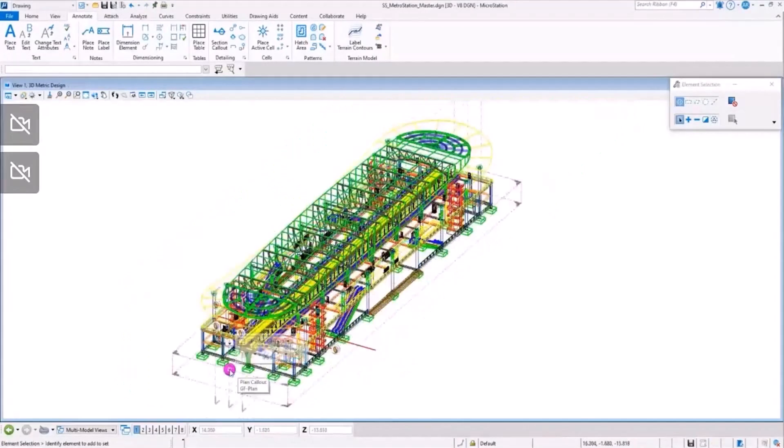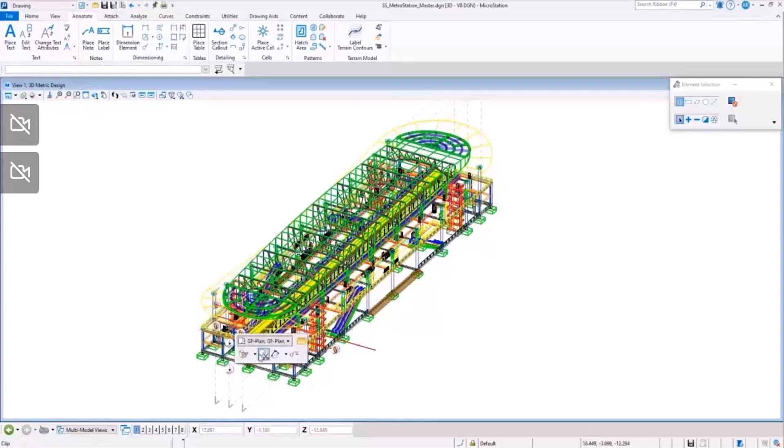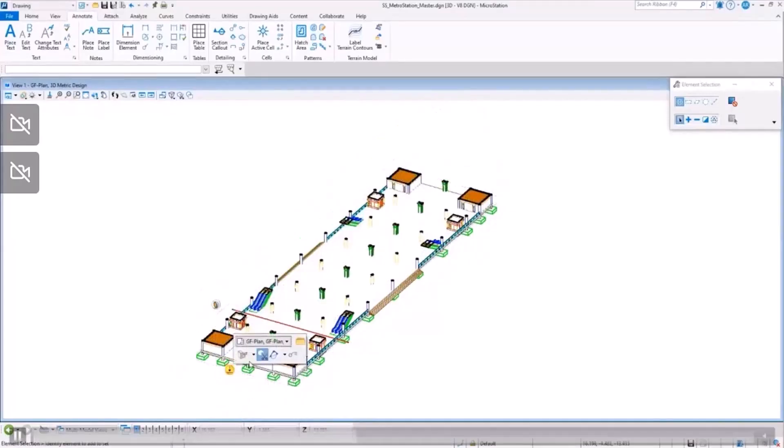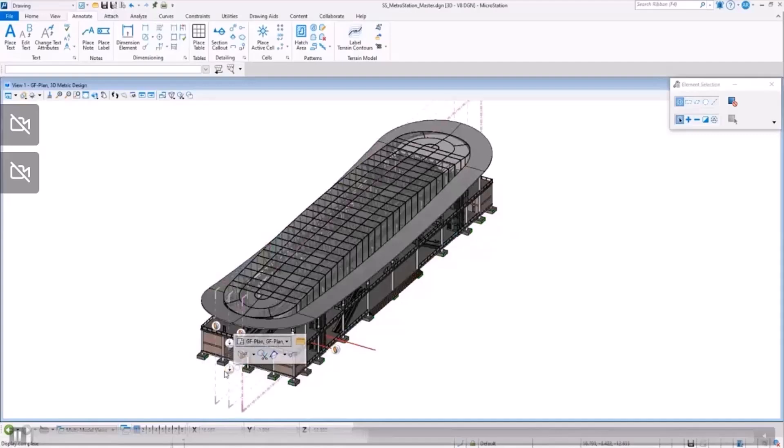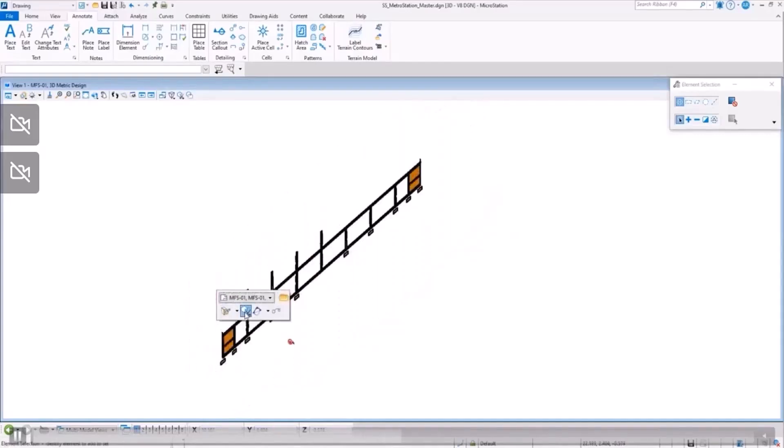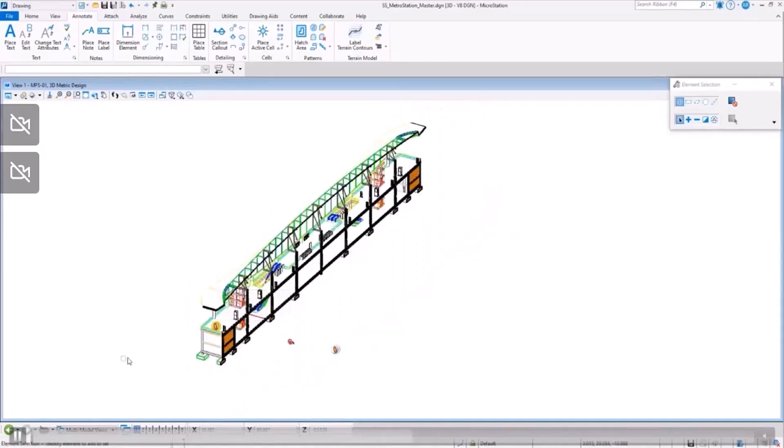The switch between models and drawings can be done for any of the sections, elevations, plans, and details that we have defined in our model. And for many of them,